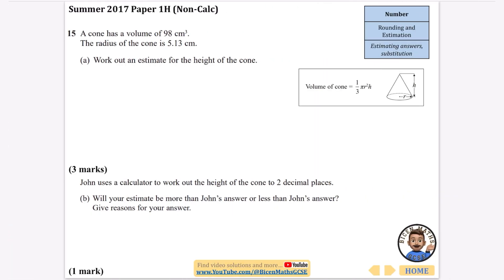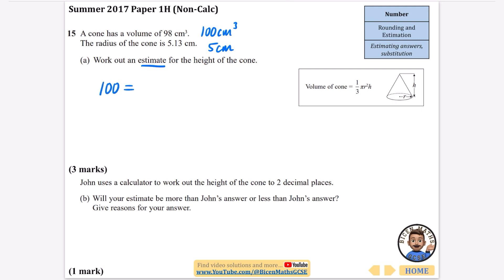The next question is also from a non-calculator paper. A cone has a volume of 98 cm³ and a radius of 5.13 cm; work out an estimate for the height of the cone — the formula is given. Since it says estimate, I'll round to one significant figure: the volume rounds to 100 cm³ and the radius rounds to 5 cm.